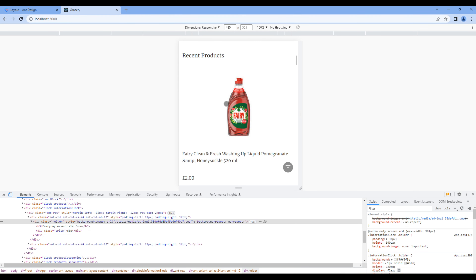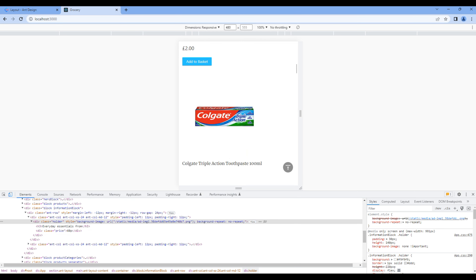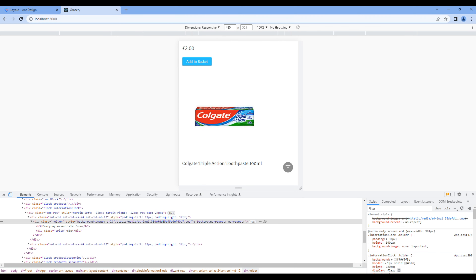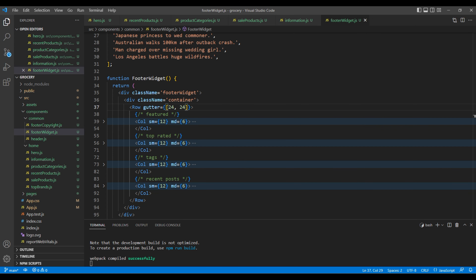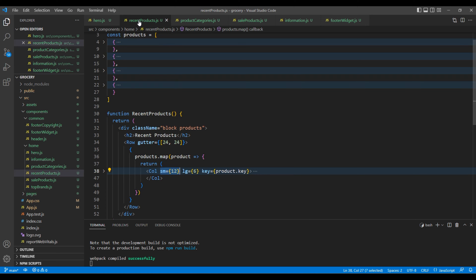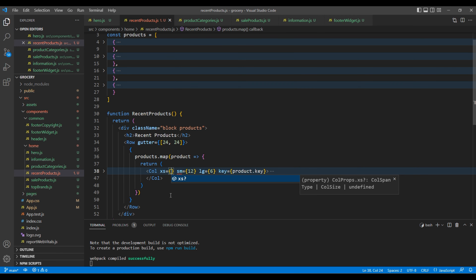For the recent product, we will make them full width. Open recent products.js and add xs with a grid value of 24. Now it looks good.